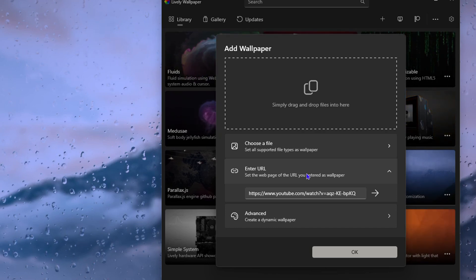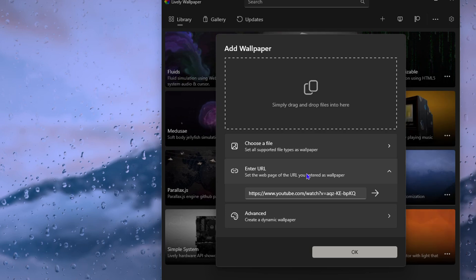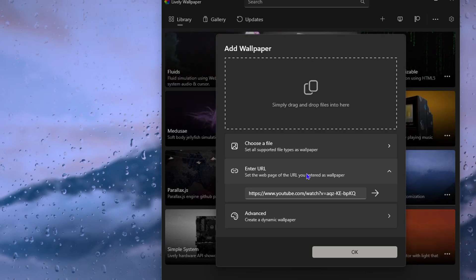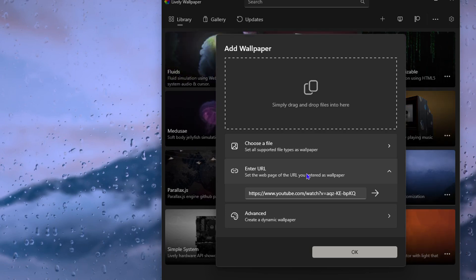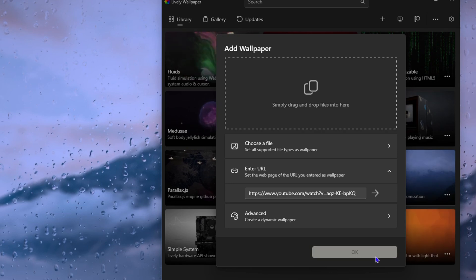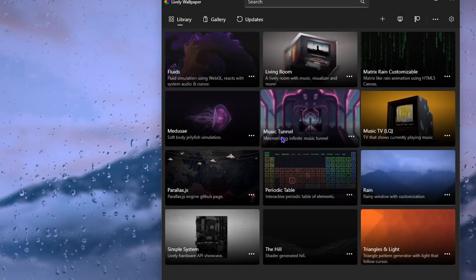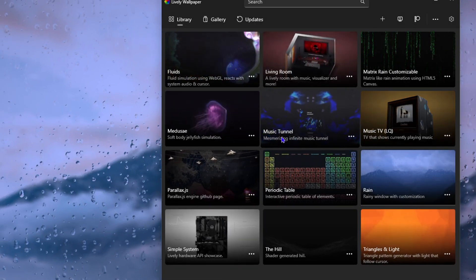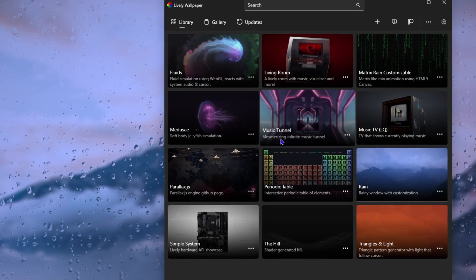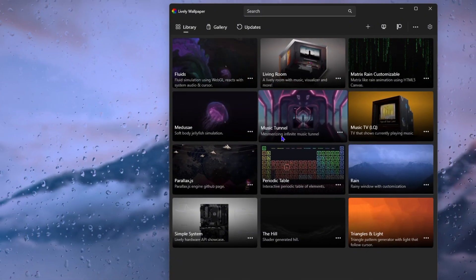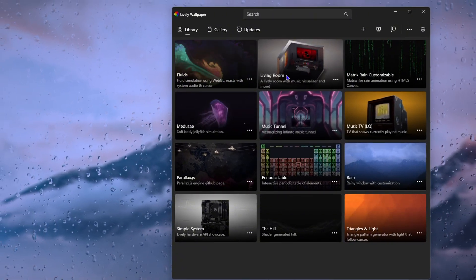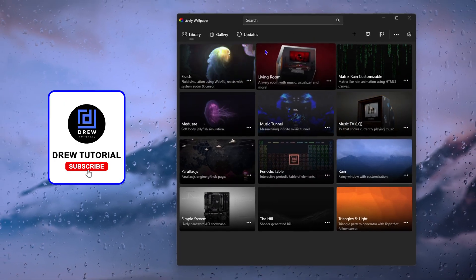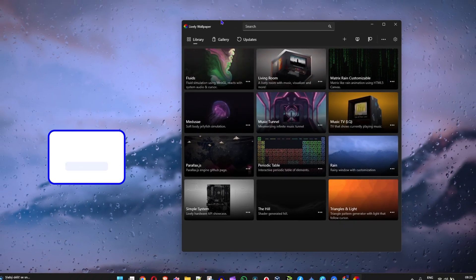That's all for today guys, thank you for watching. Go ahead and install Lively Wallpaper and have your own animated wallpaper or live wallpaper on Windows 11. Give this video a like, hit that subscribe button and see you in the next video.